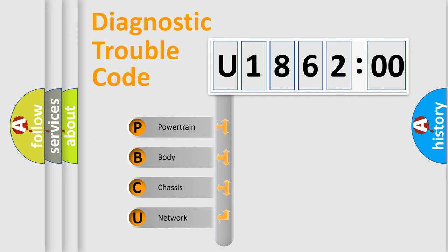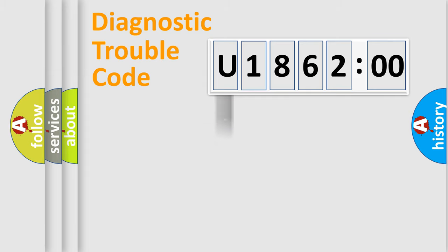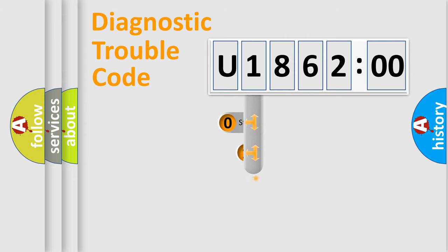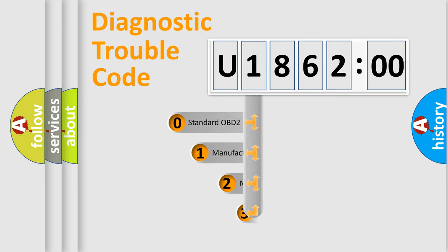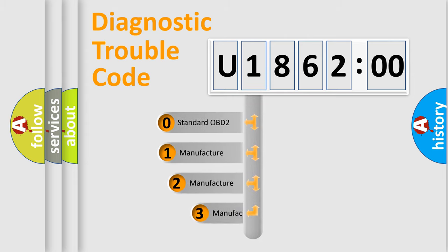We divide the electric system of automobile into four basic units: powertrain, body, chassis, and network. This distribution is defined in the first character code.